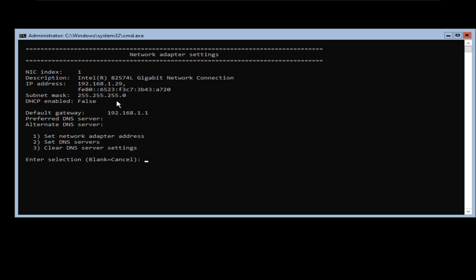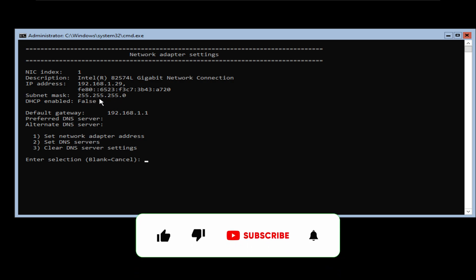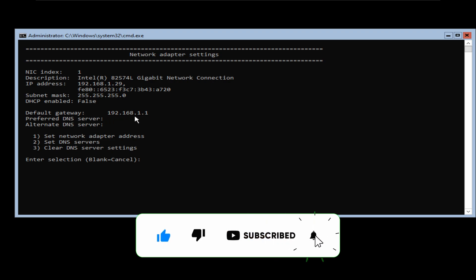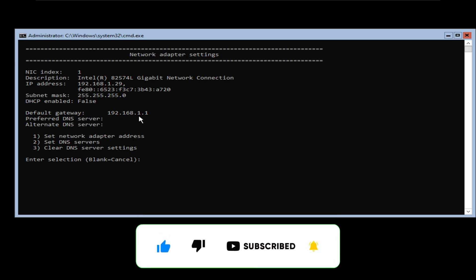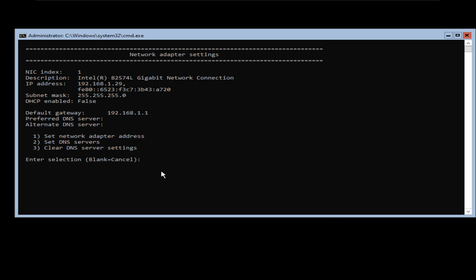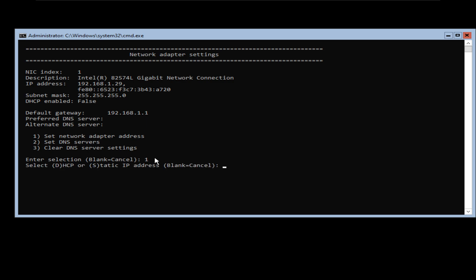In other words, this is not a DHCP IP address — it's a static IP address. It also has a default gateway of 192.168.1.1, but I would like to change this information. So from this list, I'm going to select option number 1, which is 'set network adapter address', and press enter.